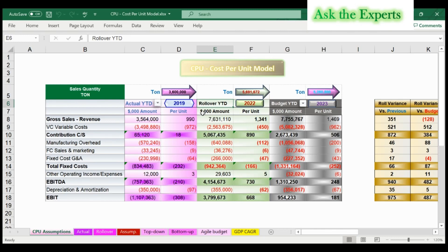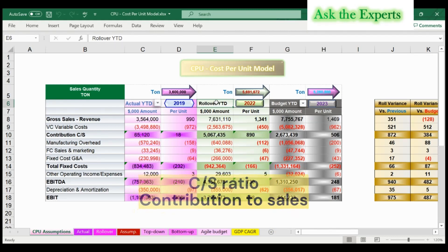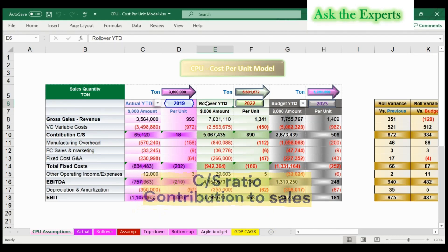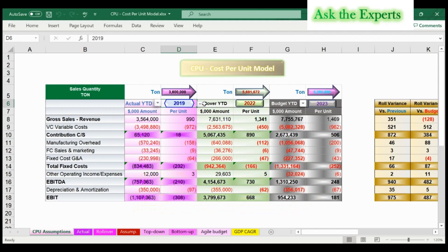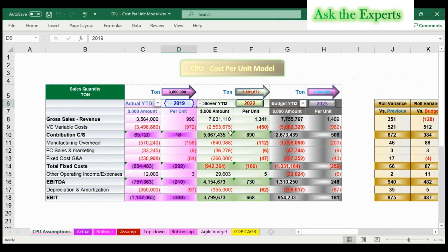This classification can support in calculating your CS ratio, or contribution to sales. The CPU model aims to analyze the impact of the main cost components: fixed costs versus variable costs. The other cost categories you need to be aware of are the direct and indirect costs. These concepts and categories will be explained in more detail in separate videos.